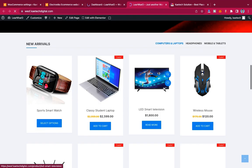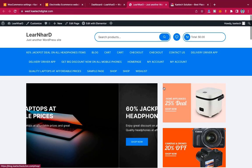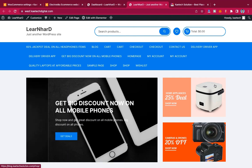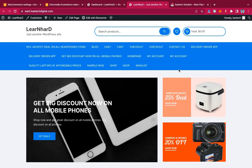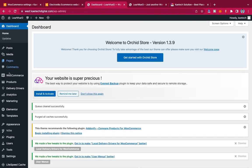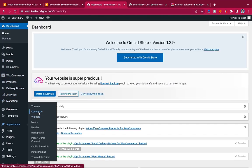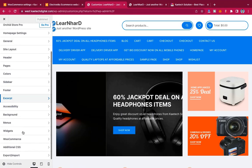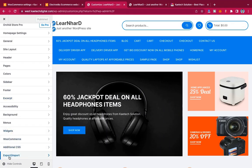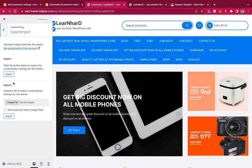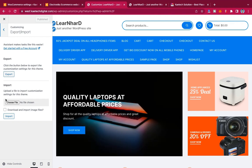Everything is done, but the colors and styling are not quite right because we haven't imported one other file. Come back to the dashboard, hover on Appearance, and click on Customize. Scroll down and you'll see Export/Import — click on it. We are not exporting, we are importing, so click to choose a file.